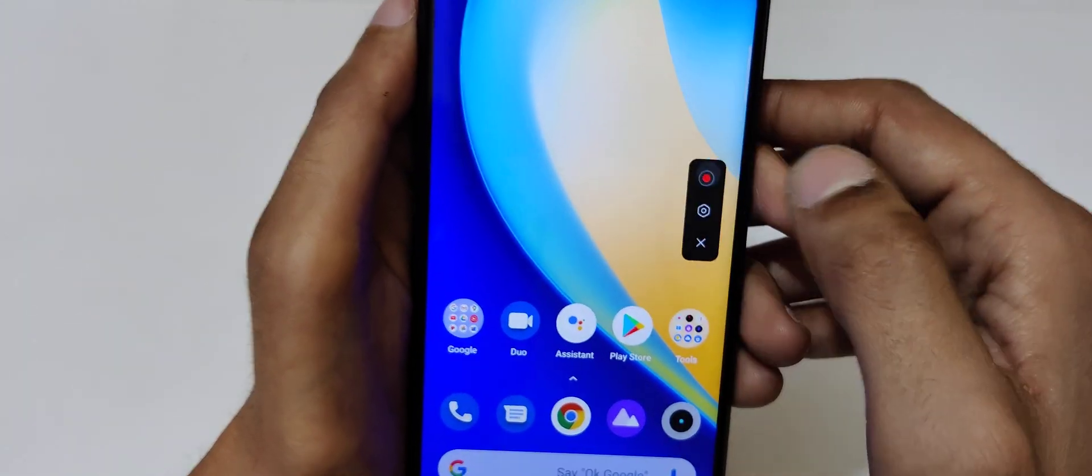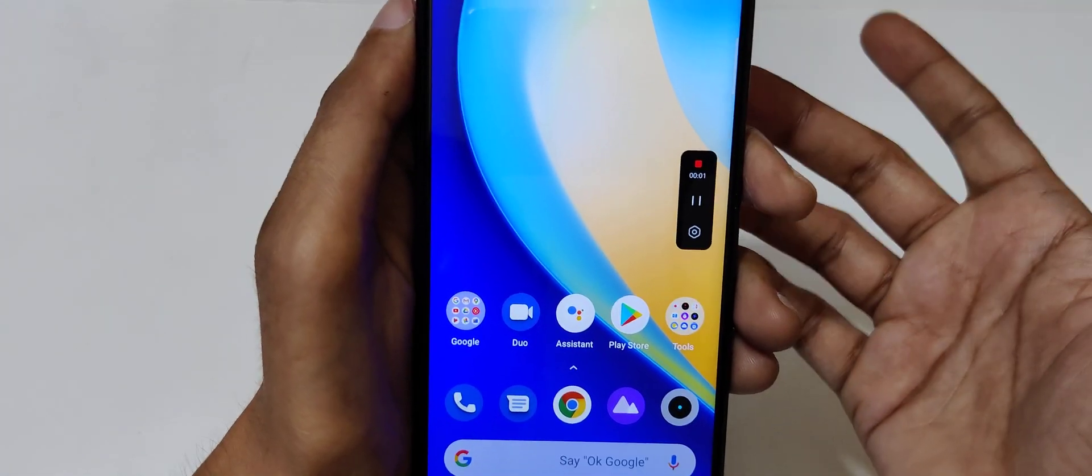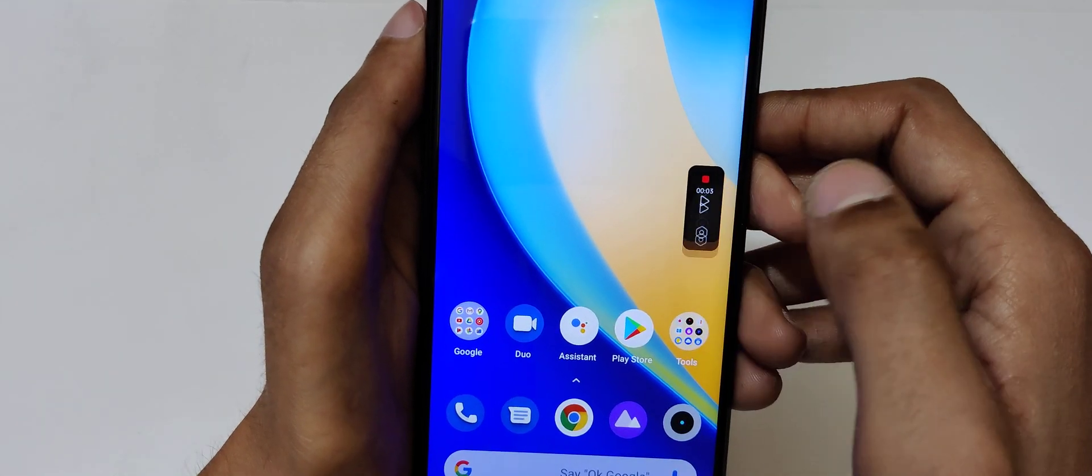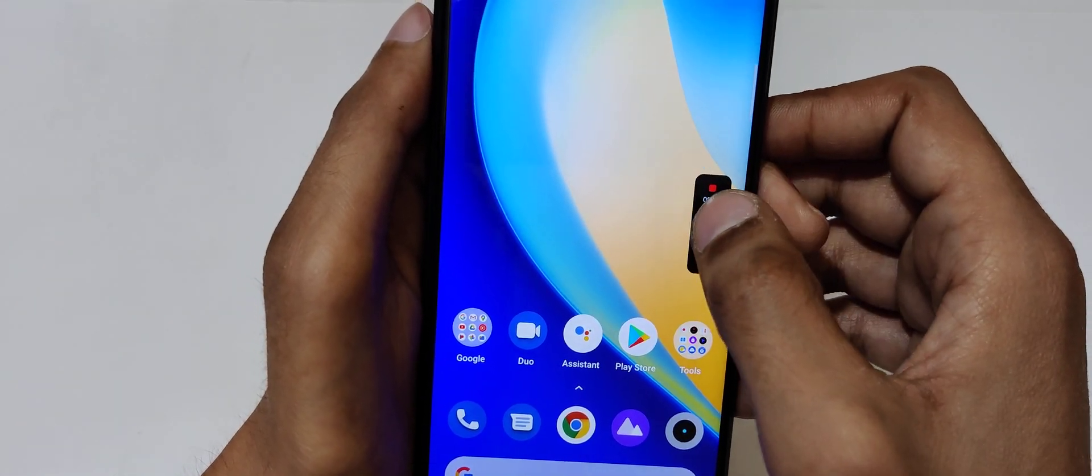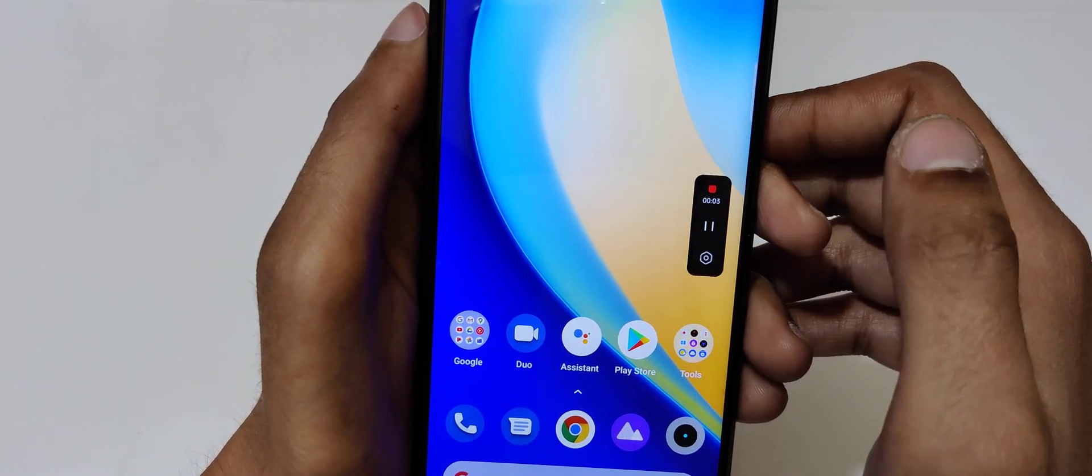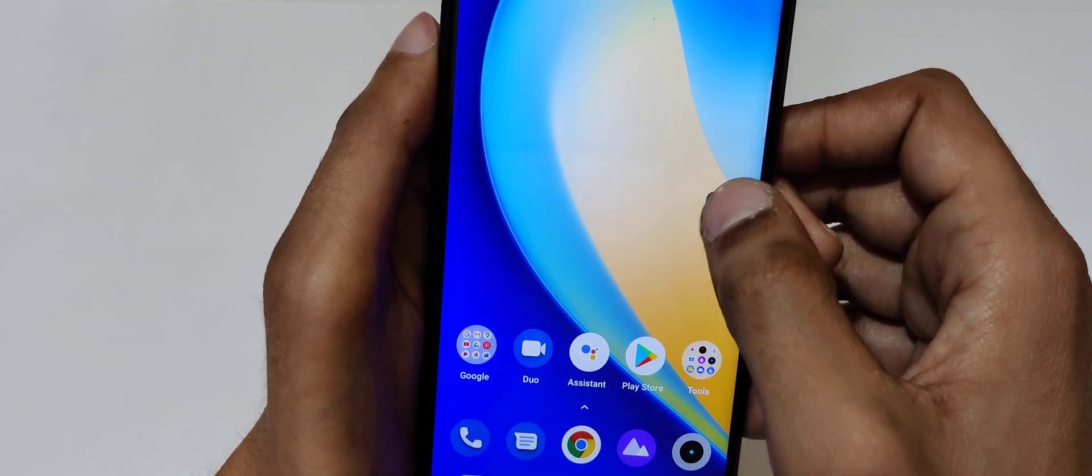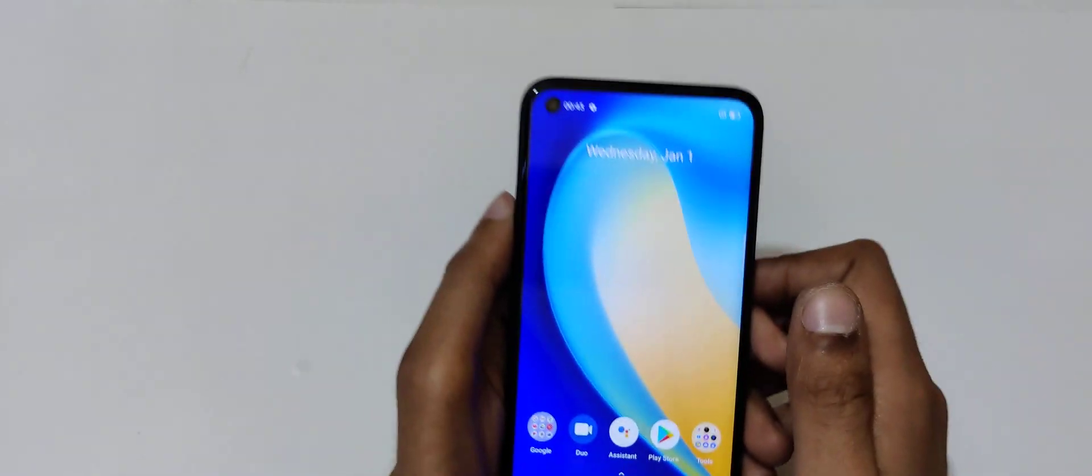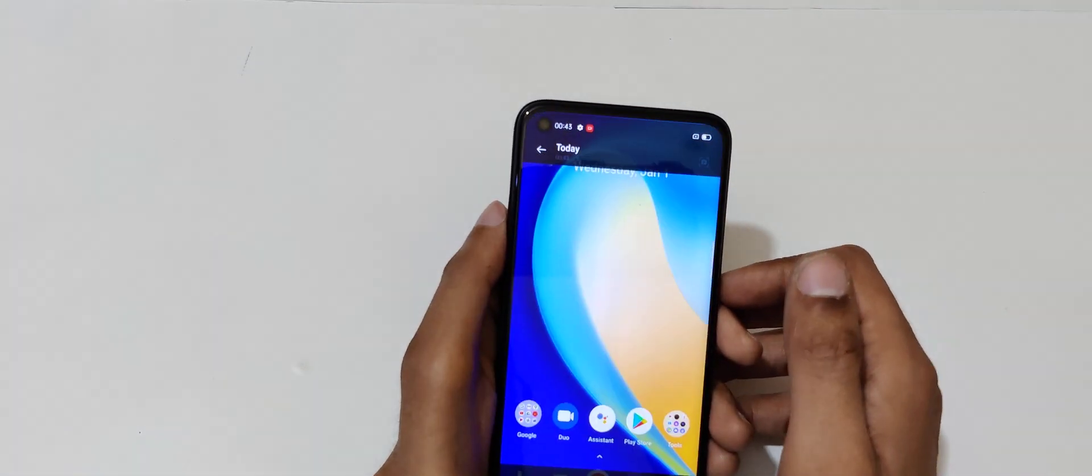Just tap over there to record the screen. Tap here to pause and tap here to resume. Again tap here to stop.